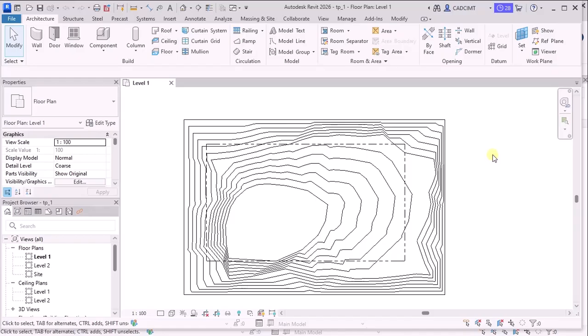Now let's compare how the TopoSolid is created between the two versions. So here in this video, we are comparing the Revit 2025 and the Revit 2026 to give you a good idea about what exactly has changed during the two versions.